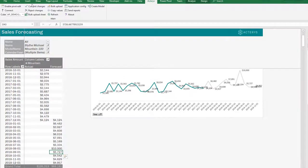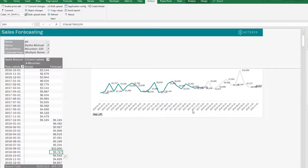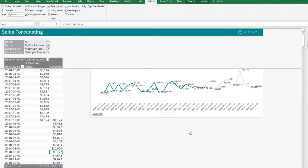But we can take this further now. When you're using Acterys, we can now change data points, for example, the August, because we know we have a new customer there to 10,000, and commit this to the database. So now we've committed this new total to the database.